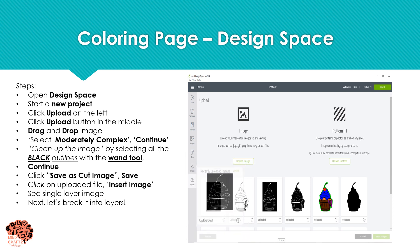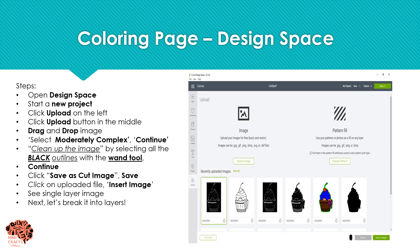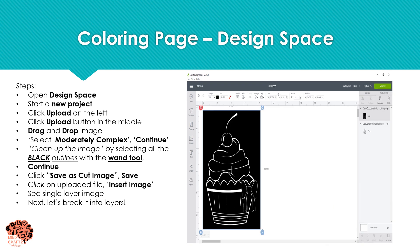Here our image has inserted. We're going to go ahead and click that image and insert it into our project. And now we can see our single layer, single color SVG file. Let's go ahead and break it into layers.